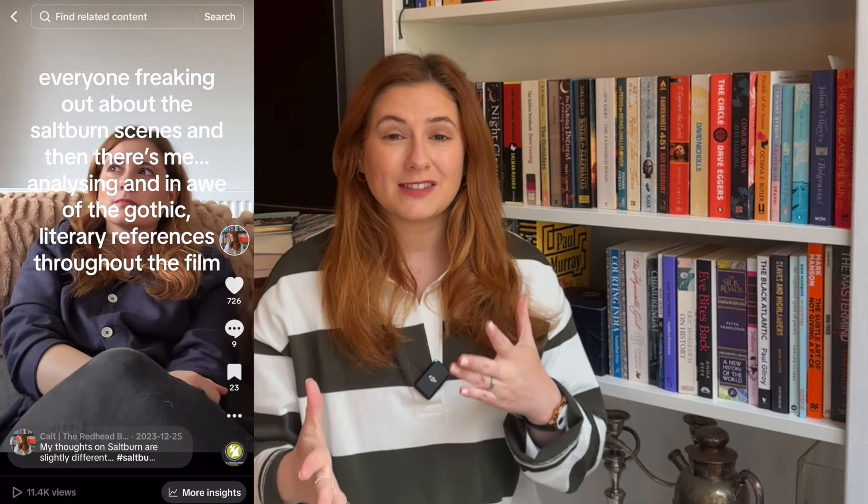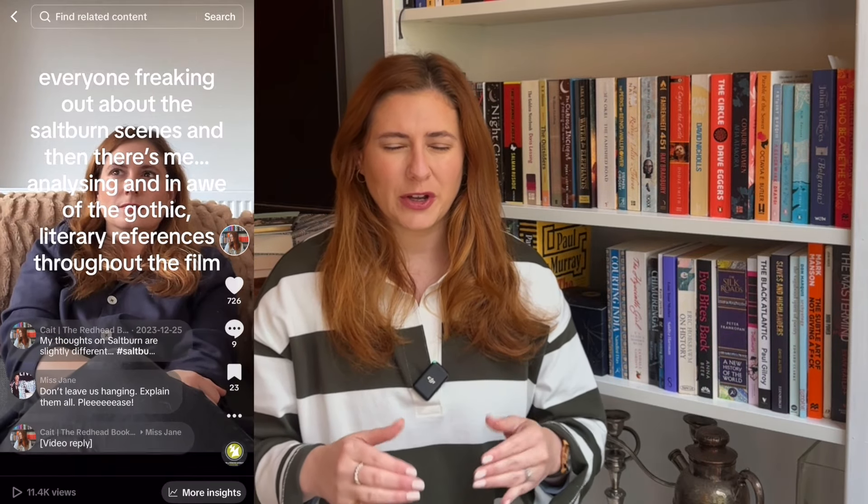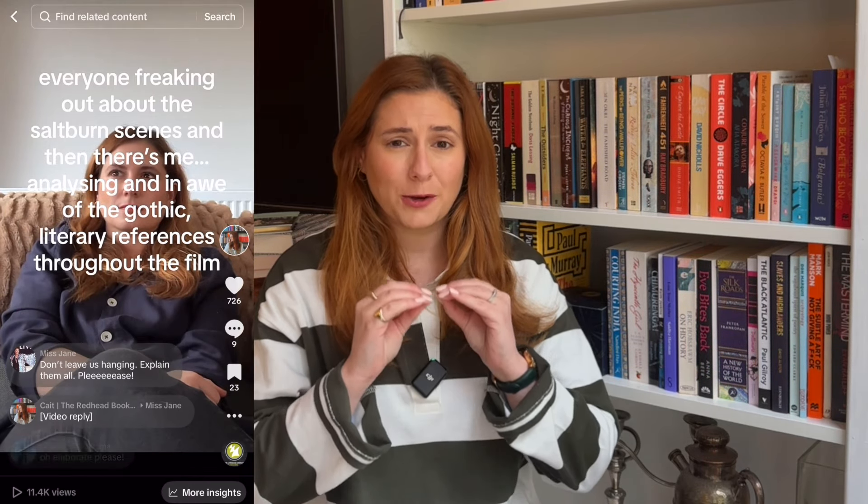If you watched the movie Saltburn, then this video is for you. I posted a video on TikTok a while ago about the various literary references in Saltburn and it blew up. You guys all wanted to know what kind of literary references came up in Saltburn, so I thought I would do a video about it today.